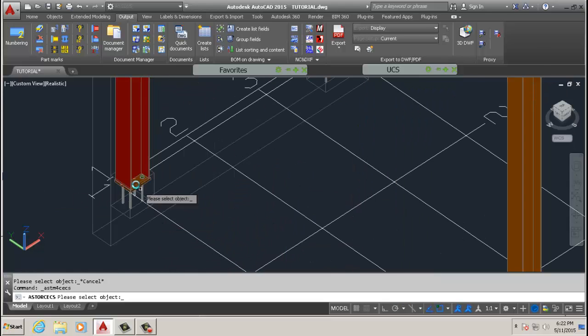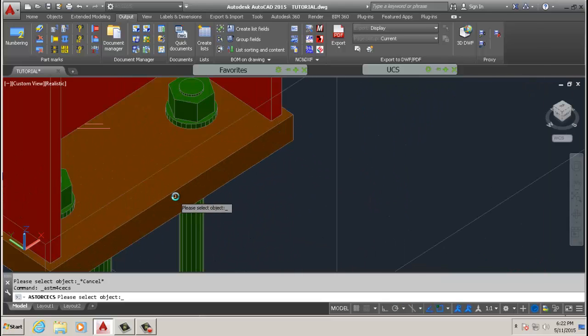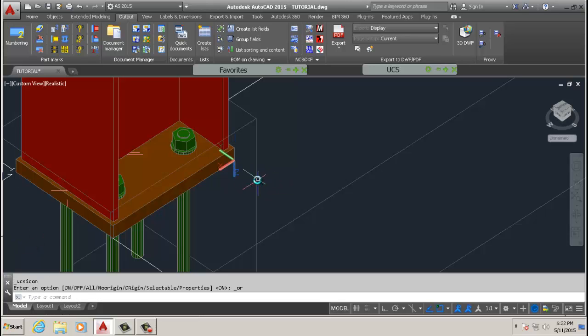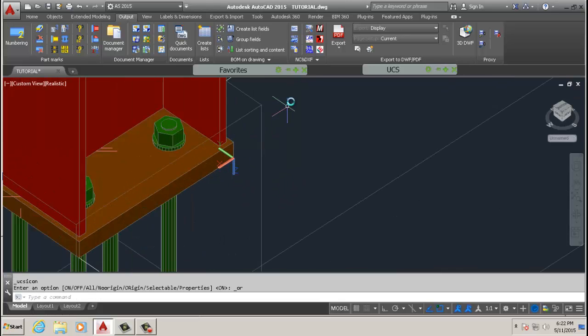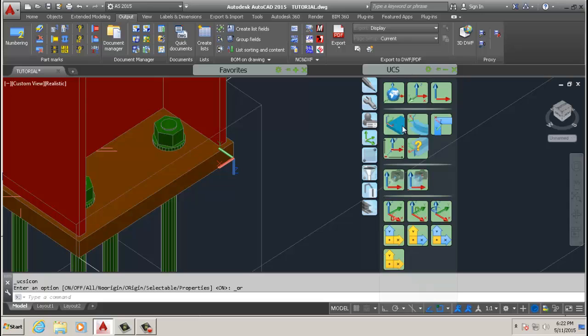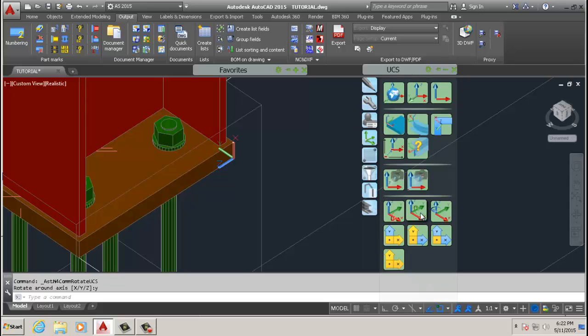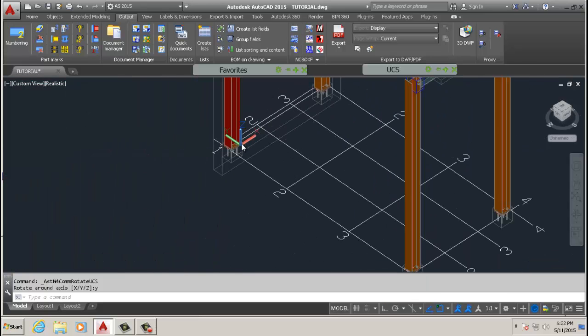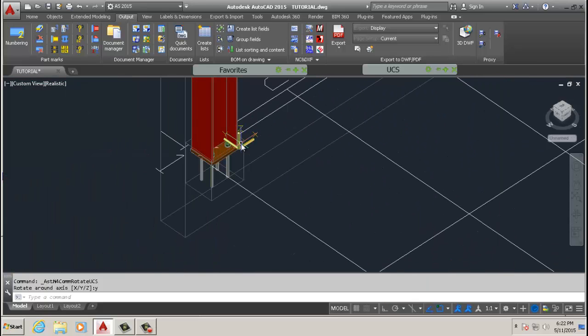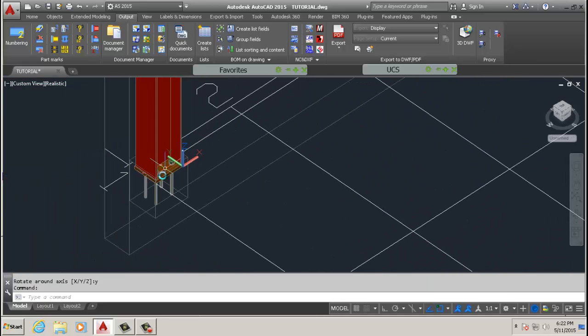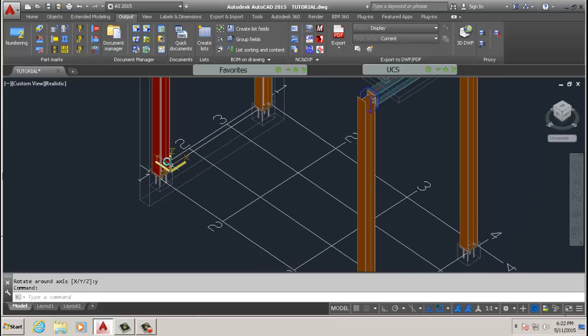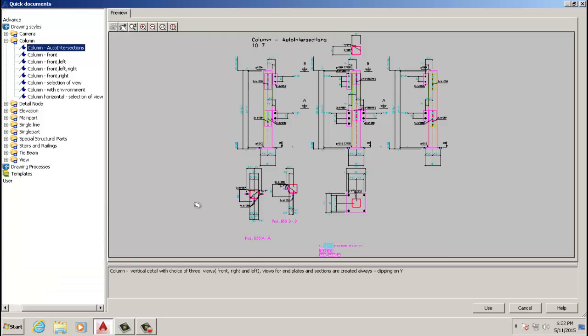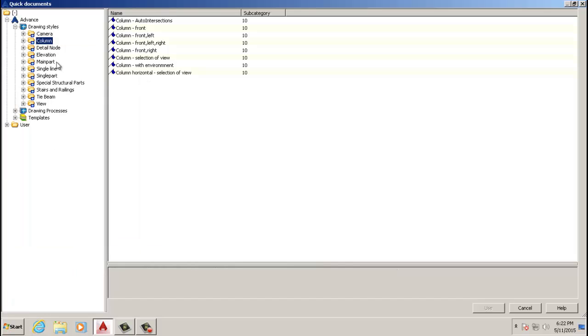We'll place it on the base plate there, and we'll rotate it so that the Z is upwards. So Y, okay, so Z is up. Next thing we do, we go to Quick Documents and then we select elevation.